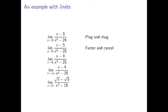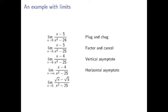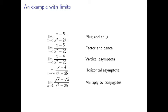Here, you have to factor and cancel. Well, the next problem, we've changed the 5 in the numerator to a 4, and that means that plug-and-chug doesn't work and factor and cancel doesn't work, so now you have to worry about there being a vertical asymptote. The next problem down, I take the limit going to infinity instead of the limit going to 5, and that means there's a horizontal asymptote to worry about. In the final problem, I've just put in some square roots in the numerator. Square root x, square root 5, and that means everything above doesn't work, and instead you have to multiply by conjugates. Fun.